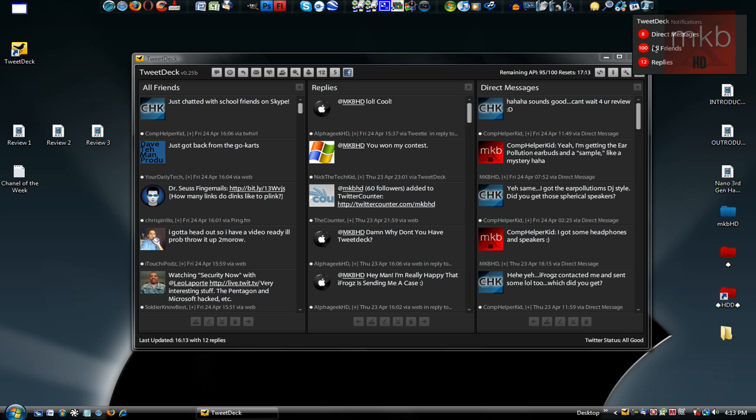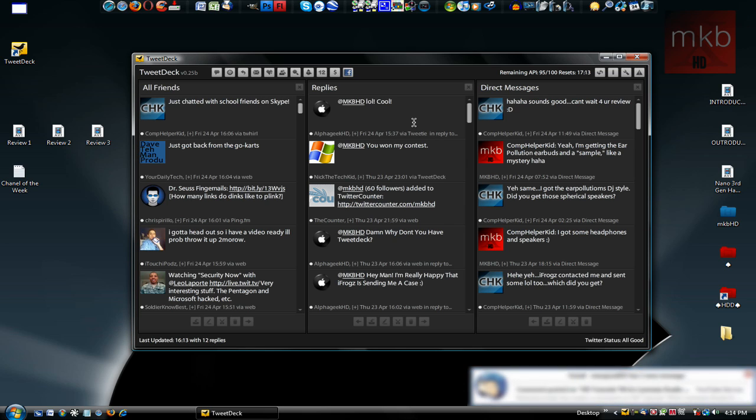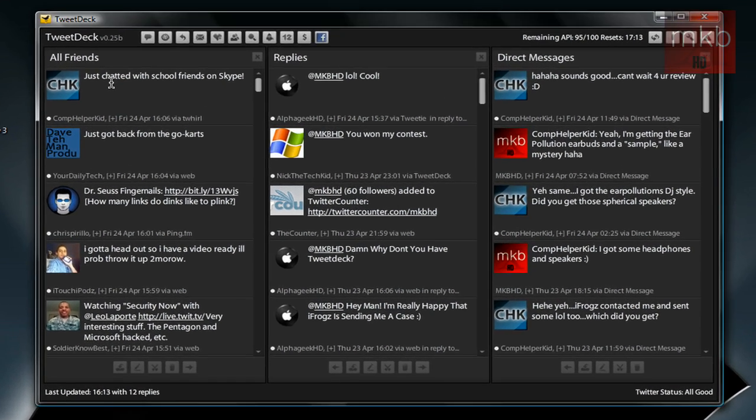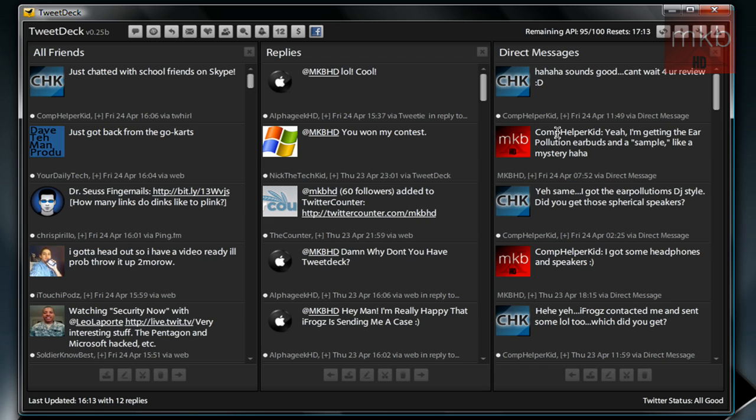Obviously, I have a ton of messages and replies and stuff. So basically, TweetDeck is a really full-fledged Twitter client. Right now, I have three columns open. The all friends, people who I'm following, those are all their updates. In the middle, I have replies, so people who have replied at MKBHD. And on the right-hand side are all the direct messages.